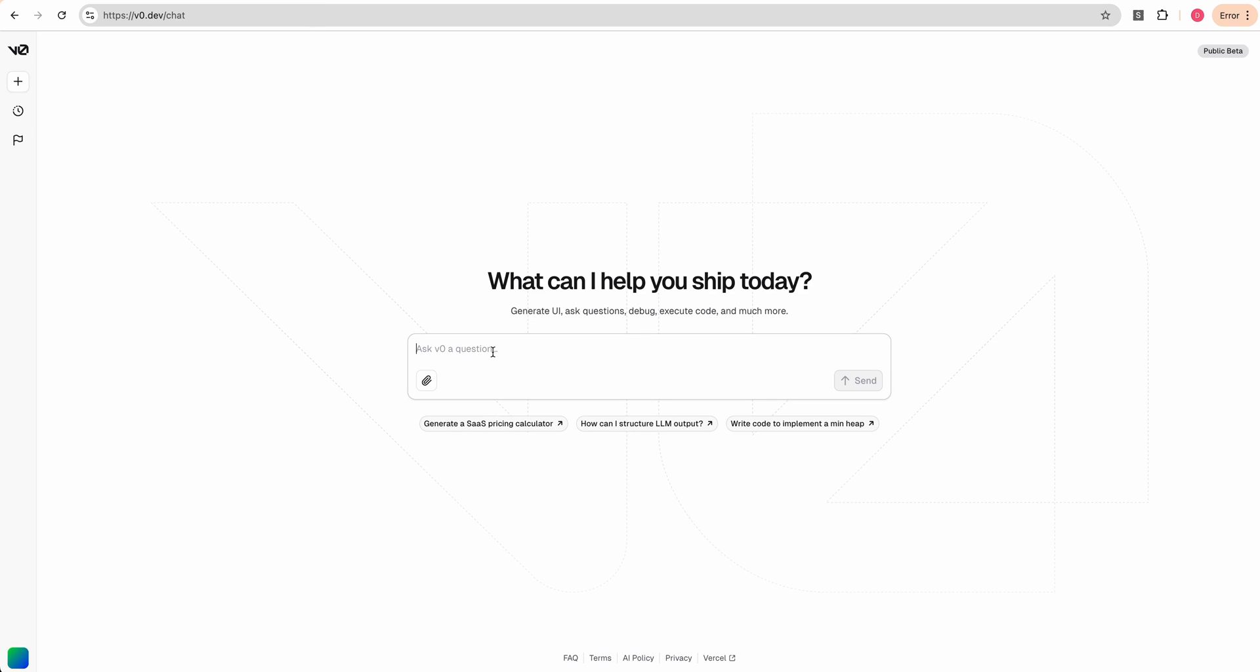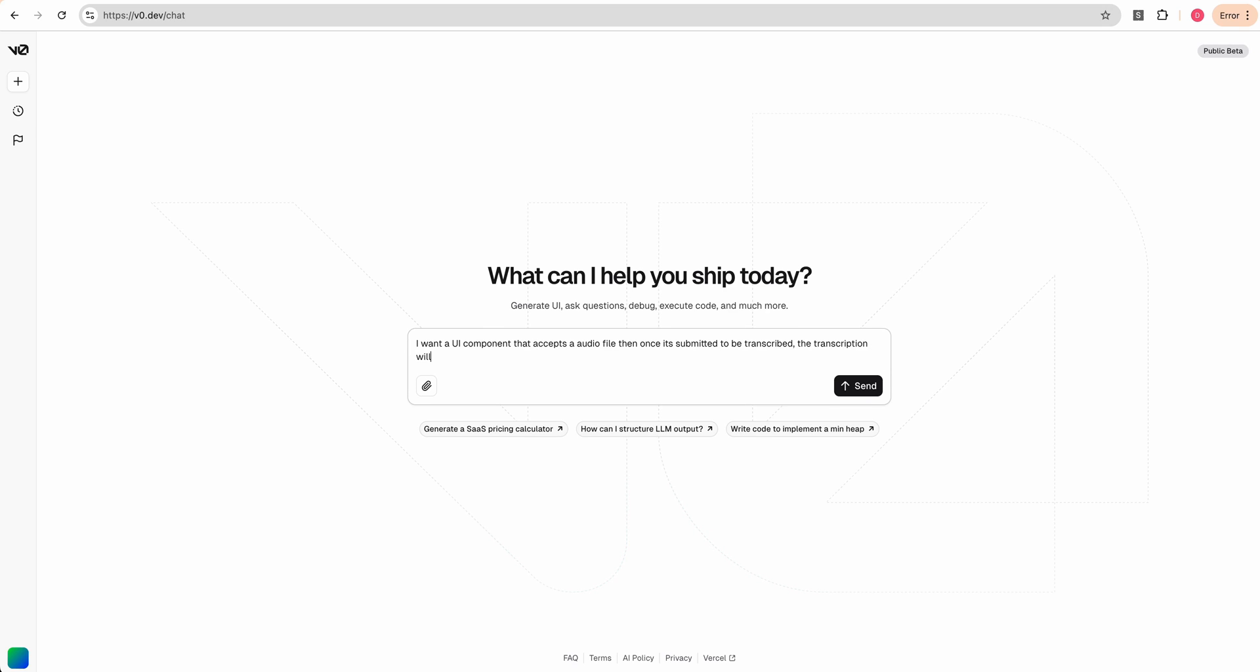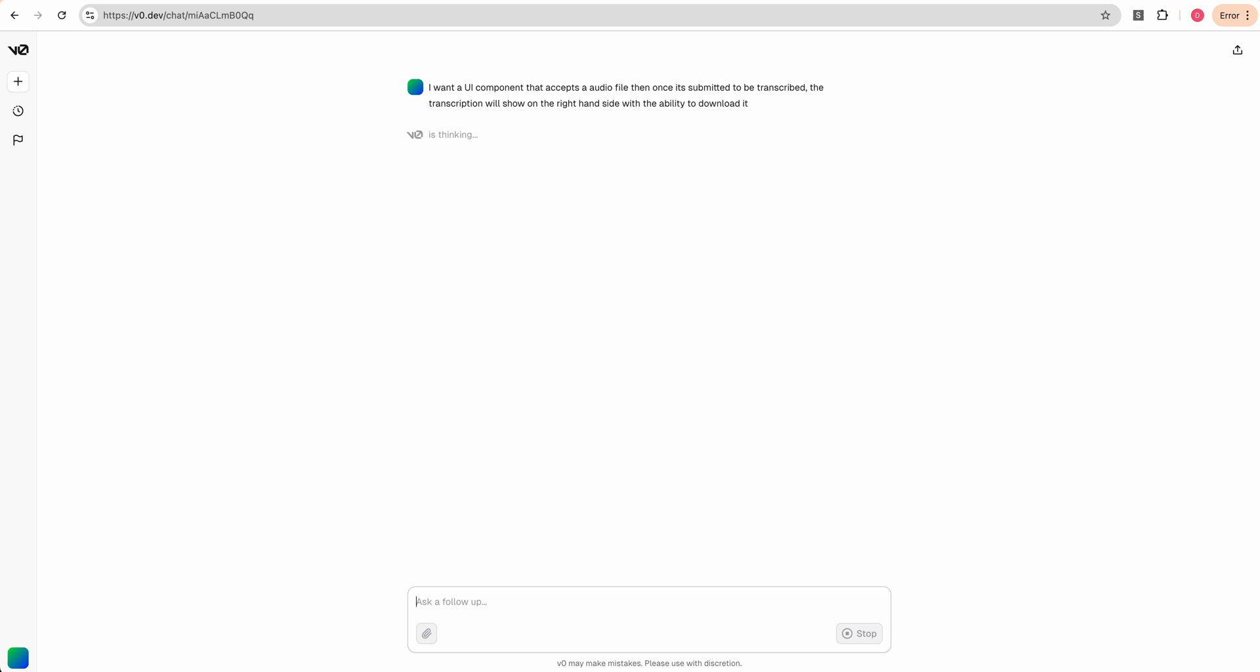I'm first going to go over to V0. I'm going to say I want a UI component that accepts an audio file. Then once it's submitted to be transcribed, the transcription will show on the right side with the ability to download it. We'll send that through.